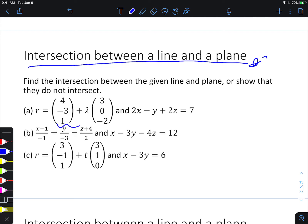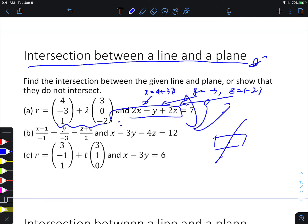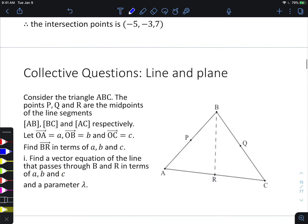You can also find the intersection between a line and a plane — just put the line into parametric form. Let x = 4 + 3λ, y = -3, z = 1 - 2λ, substitute into the plane equation, and all equations become in terms of λ. Find the parameter, substitute back into the parametric form, and you have the point of intersection. The main principle: for any line-line or line-plane intersection, use parametric form.